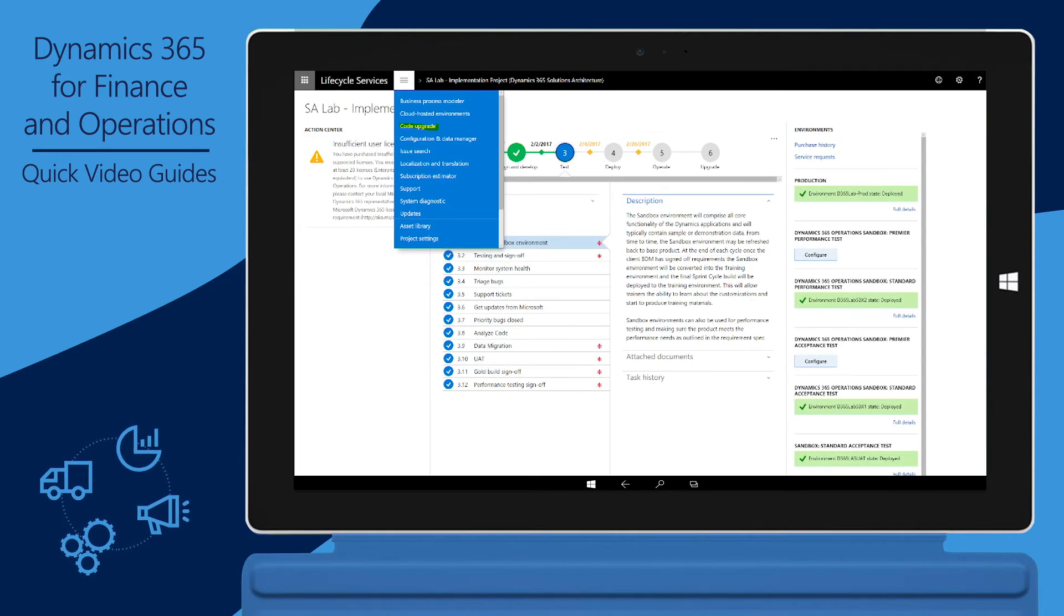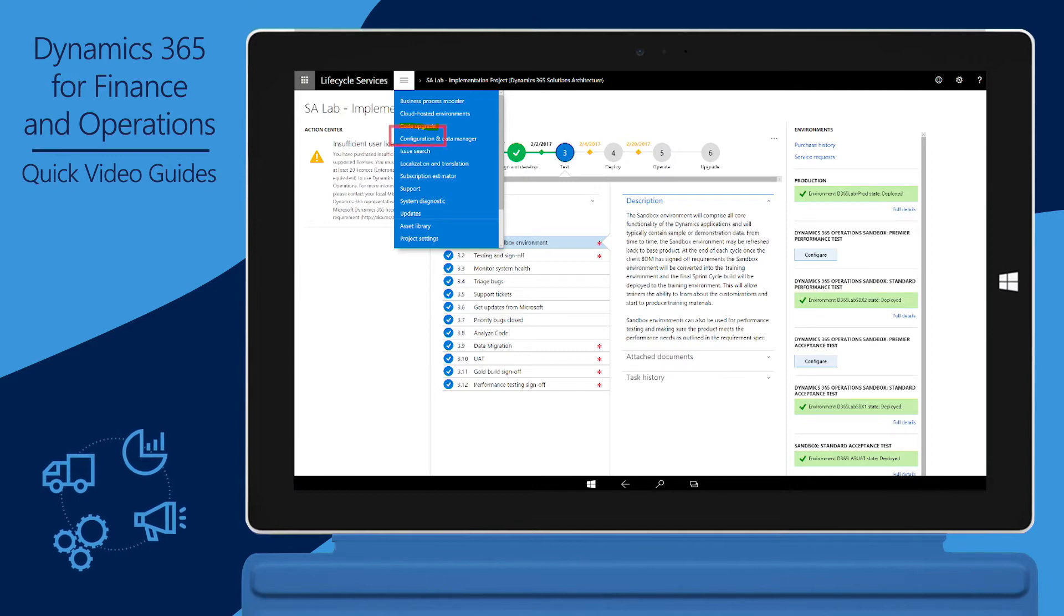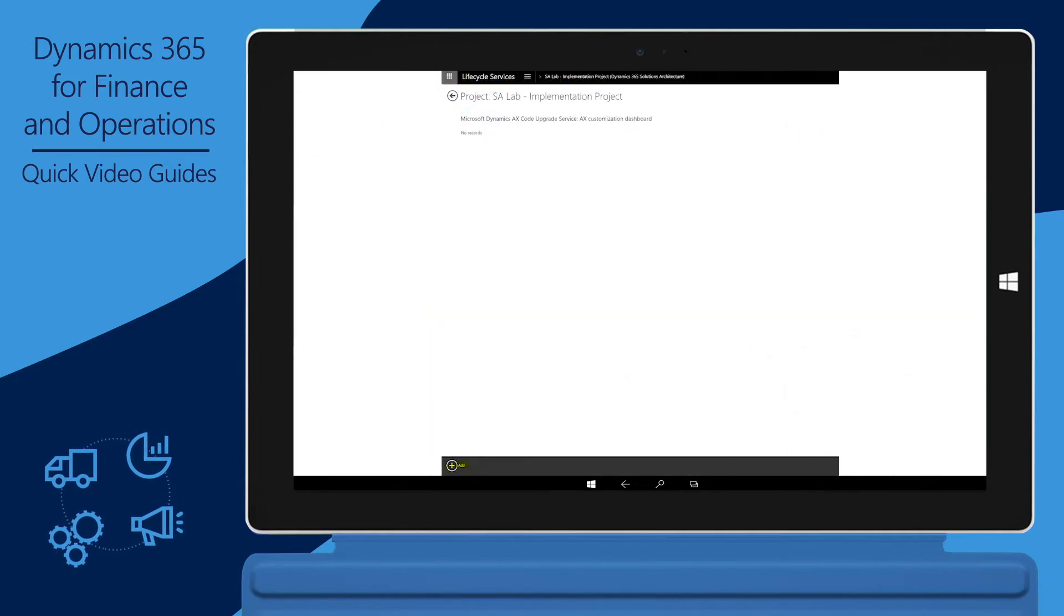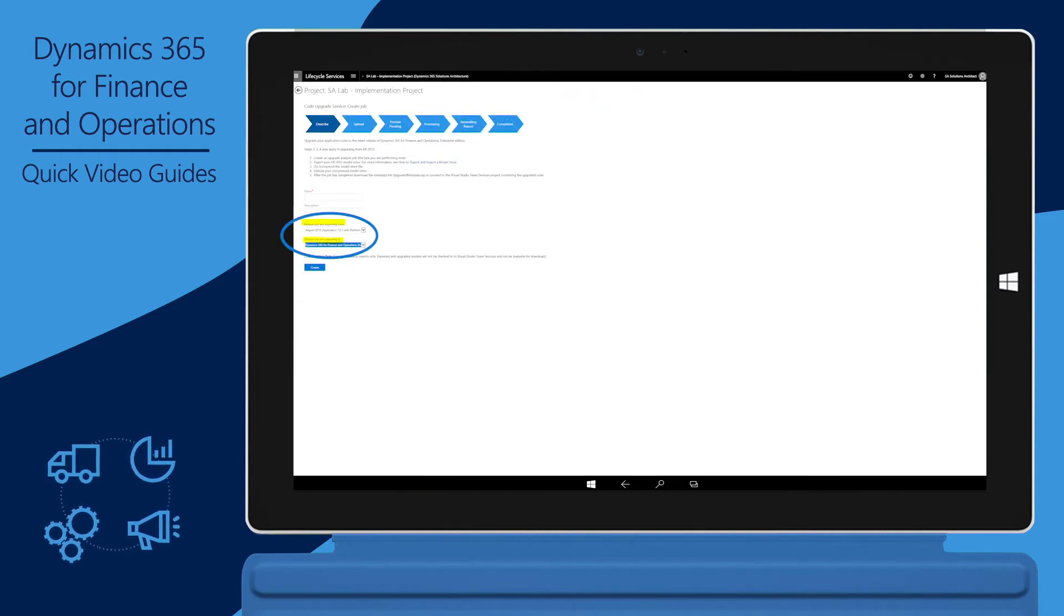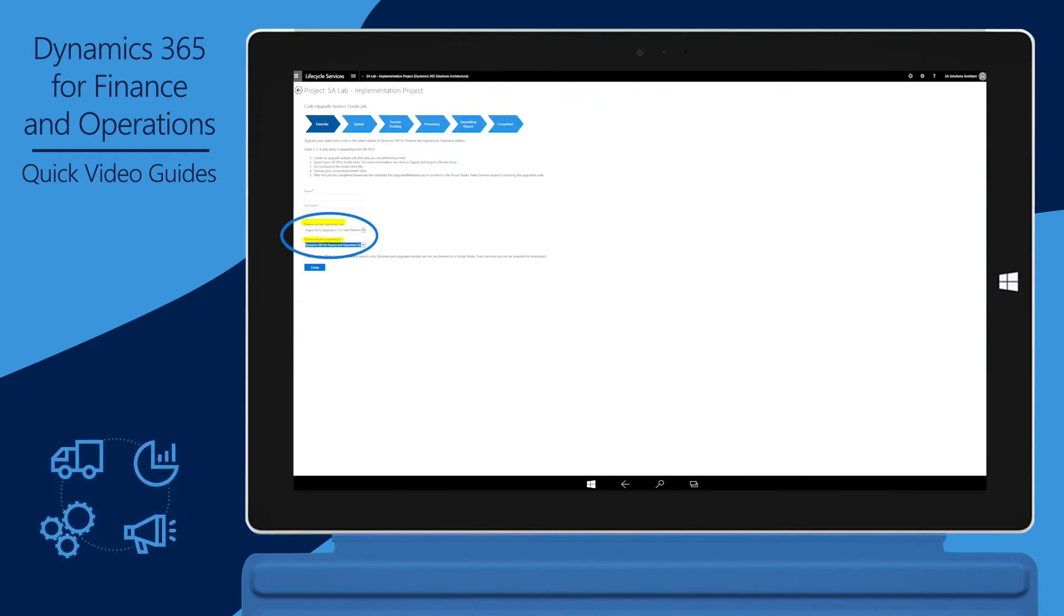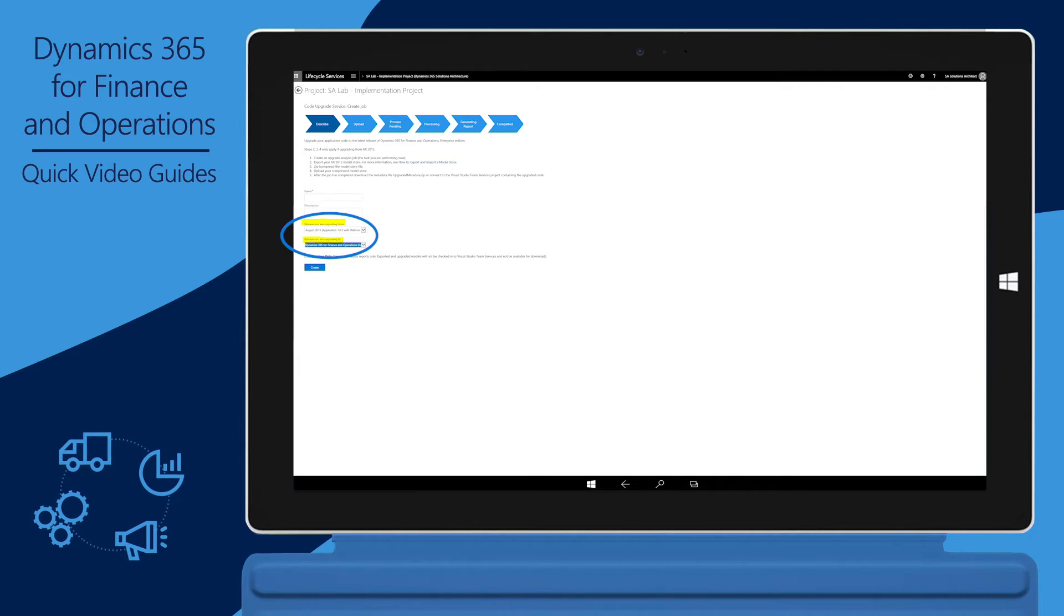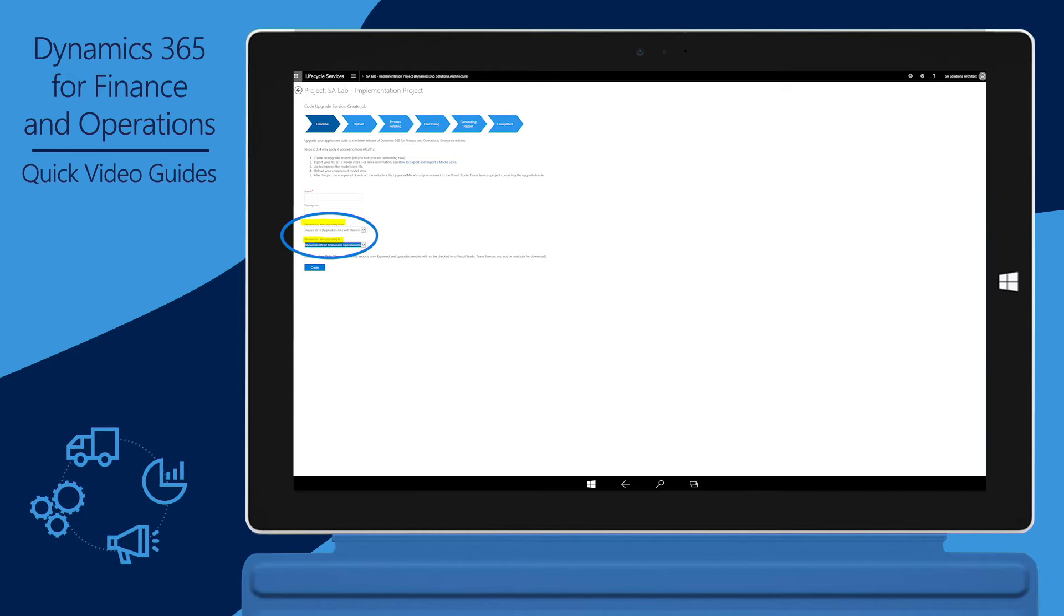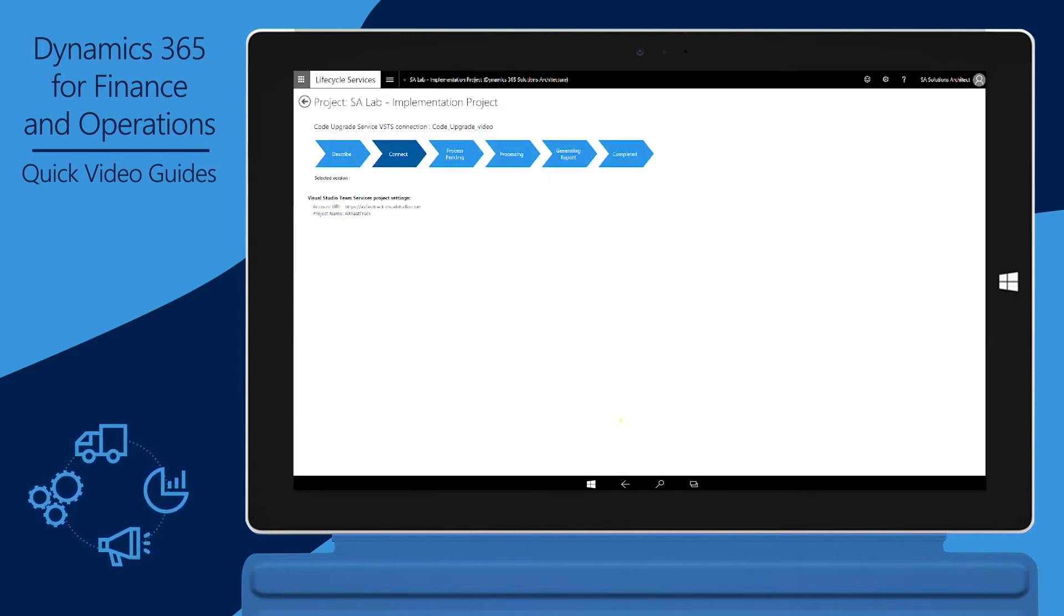Now that you've completed the prerequisites, you're ready to run the LCS Code Upgrade Service. On the hamburger menu, click Code Upgrade. Click Add. Enter a name and description for the code upgrade run, and then select the release of Finance and Operations that you're upgrading from, and the release of Finance and Operations that you're upgrading to. If you just want to generate upgrade analysis reports instead of completing an actual upgrade, select the Estimation Only checkbox. Click Analyze Code to run the code upgrade service based on your selections.